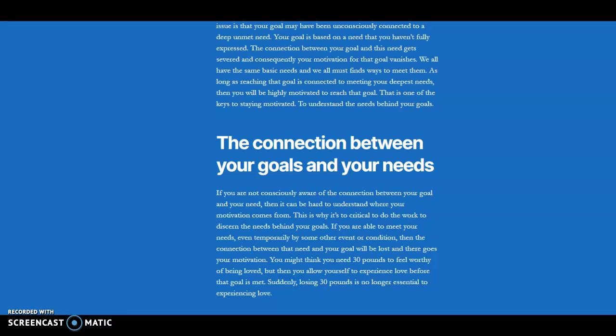And if you don't feel like you're enough, then life sucks. It doesn't matter what happens. There's people who have a relationship, they've got all the money in the world, they're successful, and they still don't feel like they're enough. It's not about getting the stuff.